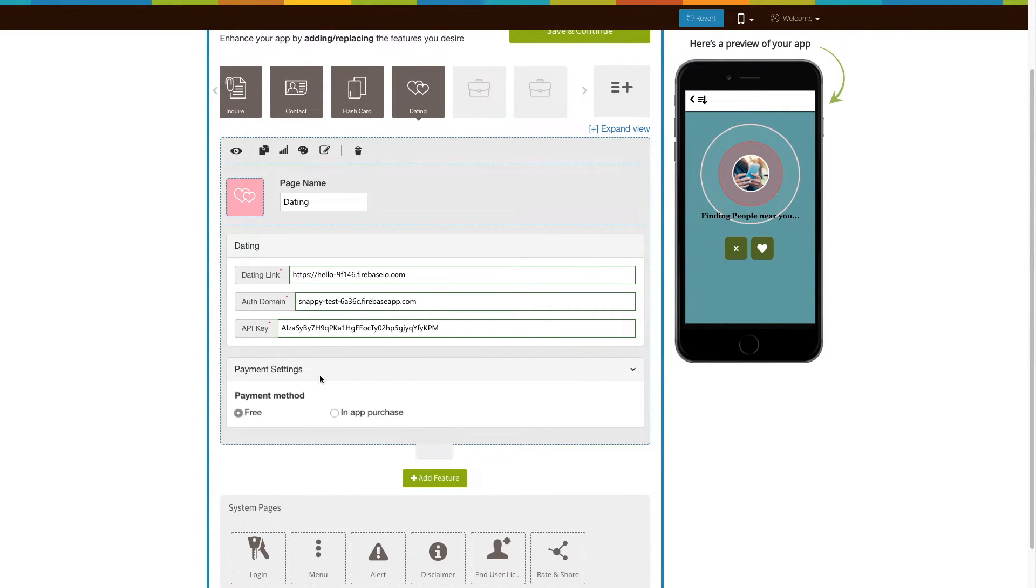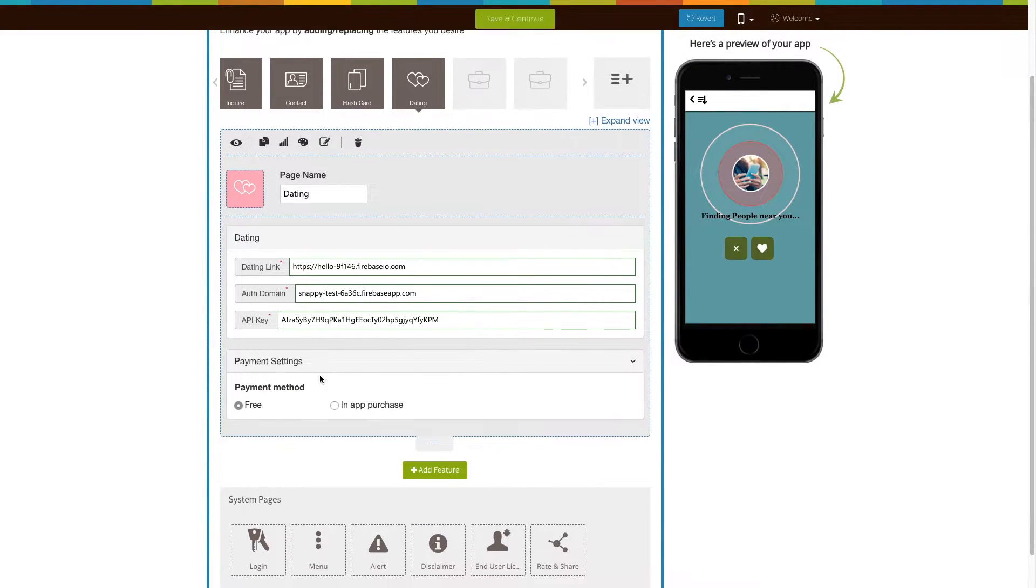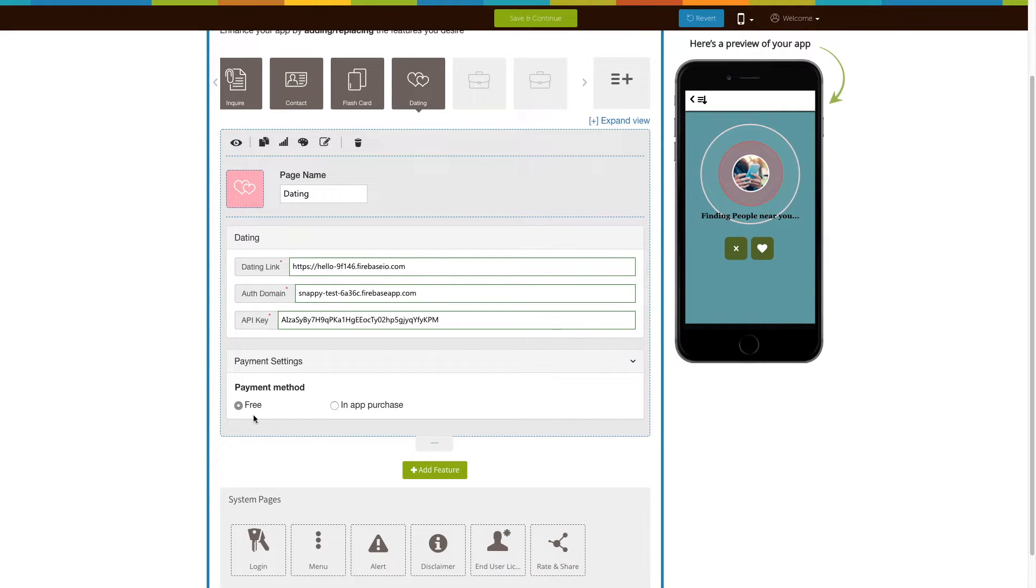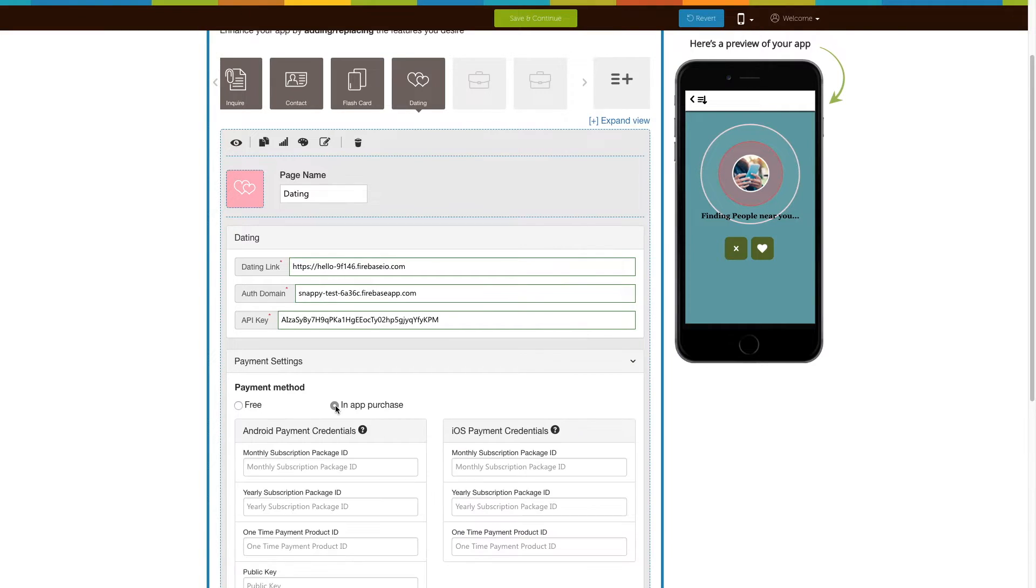Next comes payment settings. Here you will see two payment methods, free and in-app purchases. By default, the payment method is set to free. If you want to enable in-app purchases, select the option.